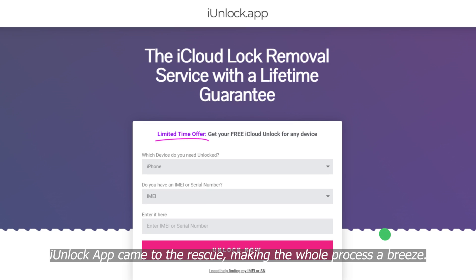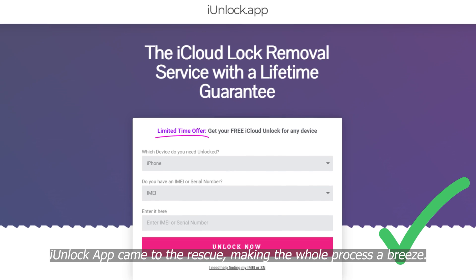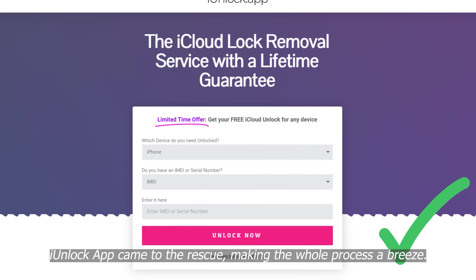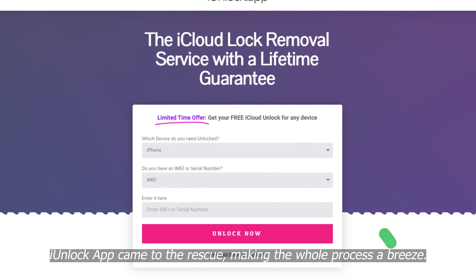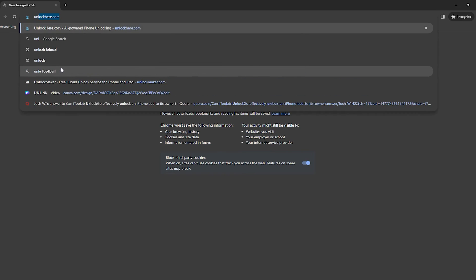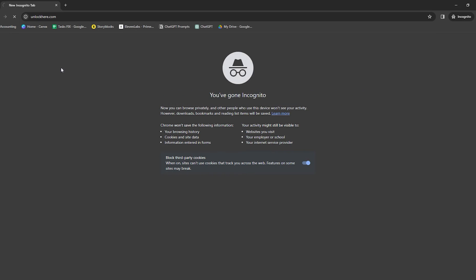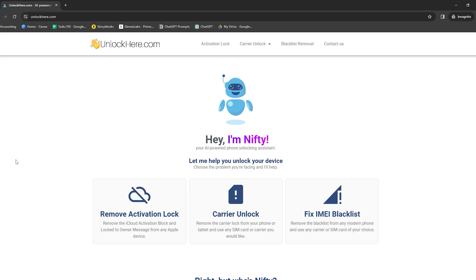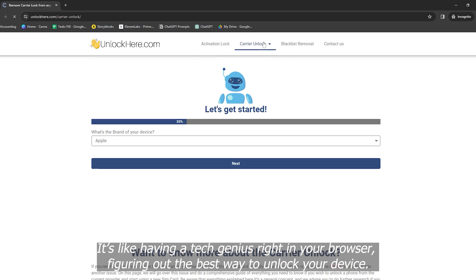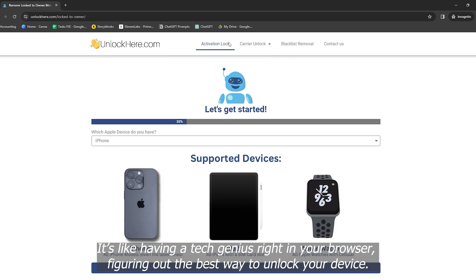I've heard some interesting backstories from people who've used it. Like this one time, a friend was stuck with a secondhand iPad that was still linked to the previous owner's account. iUnlock app came to the rescue, making the whole process a breeze. And then there's UnlockHere's AI-powered unlocking web app. This one's a bit of a game changer with its AI-driven approach. It's like having a tech genius right in your browser figuring out the best way to unlock your device.